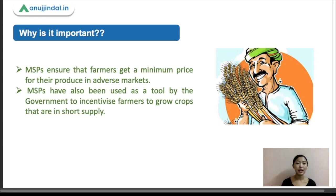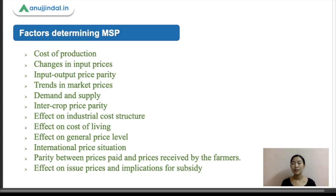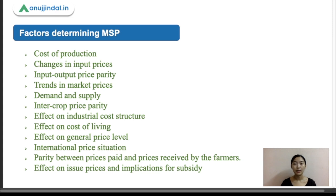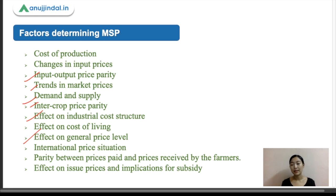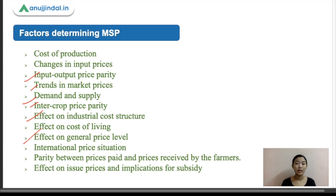Now let's look at the factors determining MSPs. The key factors include: cost of production, changes in input prices, input-output price parity, trends in market prices, demand and supply, inter-crop price parity, effects on industrial cost structure, effects on cost of living, effects on general price level, parity between prices paid and received by farmers, and effects related to subsidies.